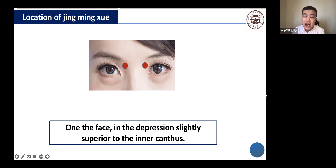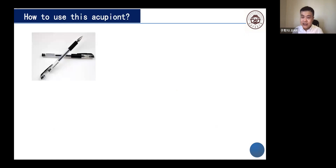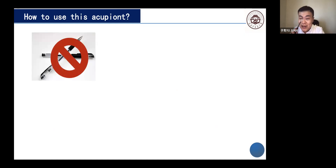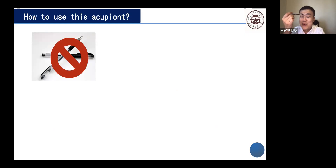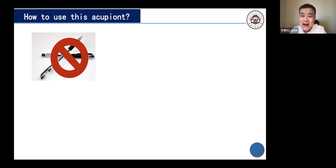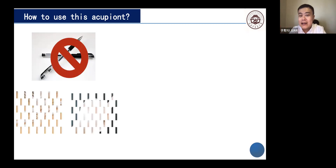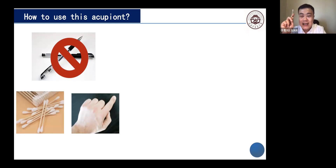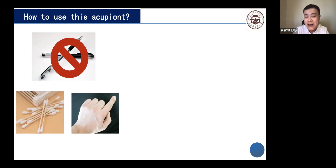For self-massage of Jing Ming Xue, the pen is not suitable here — you may not be able to control the strength and could harm your eyeball. Cotton sticks are better; fingers are also fine but you must clean your hands first to avoid infection. In China, during elementary and middle school, we all do an eyesight maintenance exercise every day. The second section uses this acupoint — use your thumb and index finger together and squeeze it. This is very good for maintaining your eyesight.